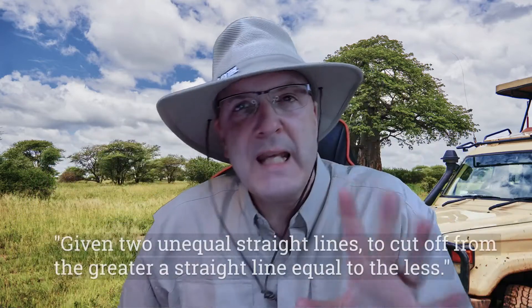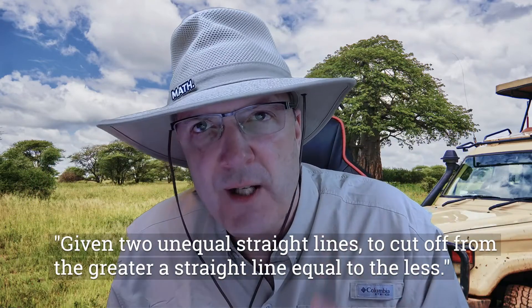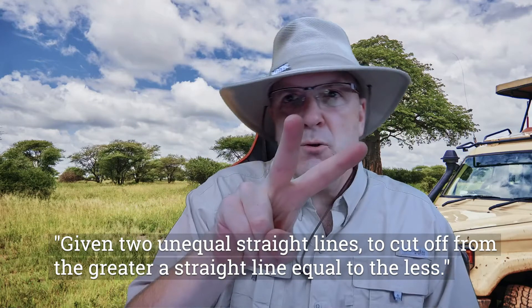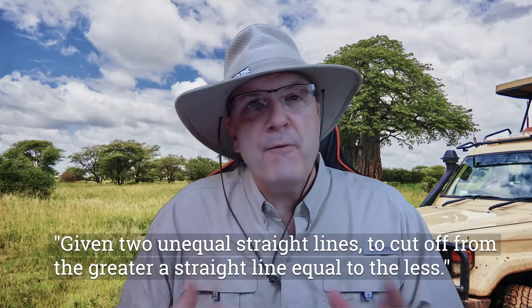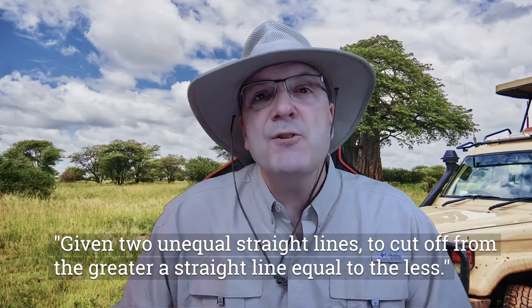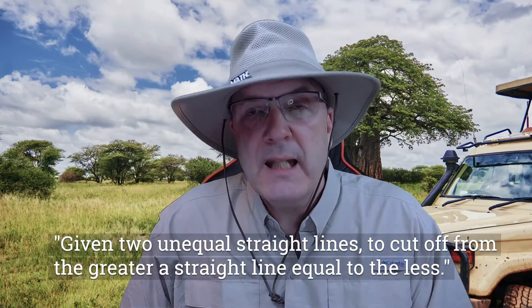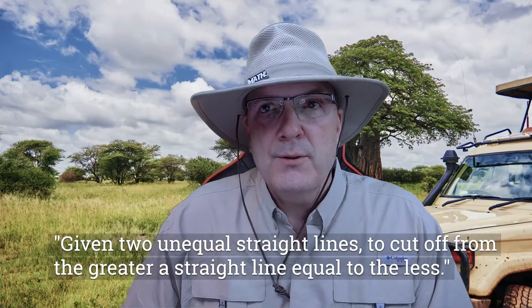For book one, proposition three, we have two straight lines. Let's make the pink one the shorter one. How do we cut a piece of the larger line that is exactly equal to the shorter one? Or as Heath's translation says, given two unequal straight lines to cut off from the greater, a straight line equal to the less.